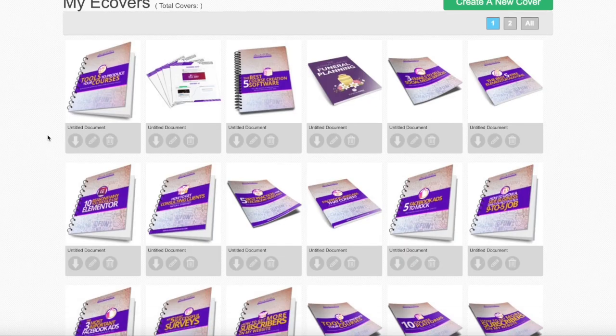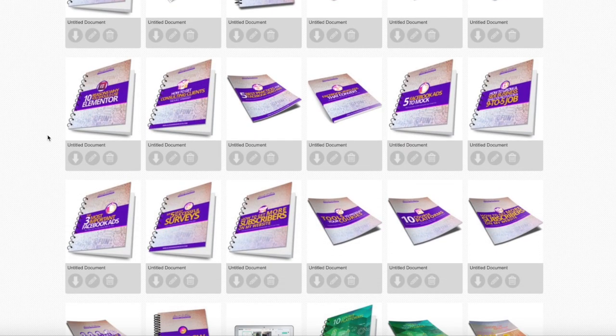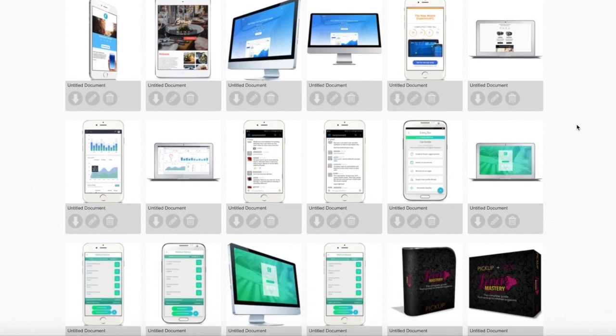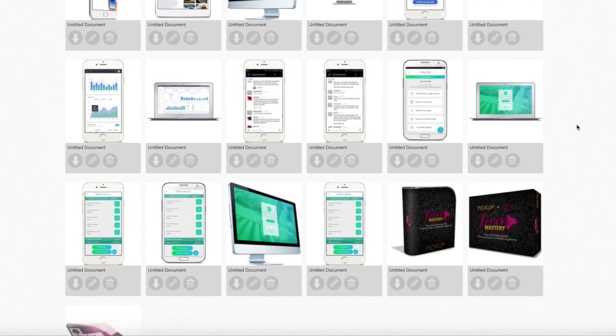One of the products that I affiliate for is called eCover Authority, and it allows you to create 3D representations for ebooks, DVDs, CDs, and even software. It's great — I love it. I use it every single time I'm creating a new landing page and I need a representation for a giveaway.